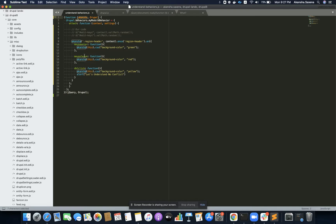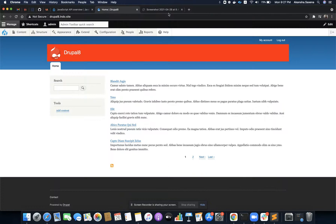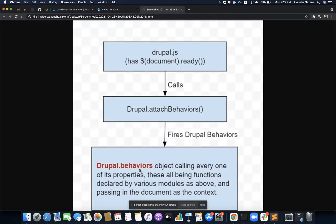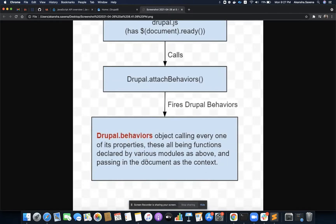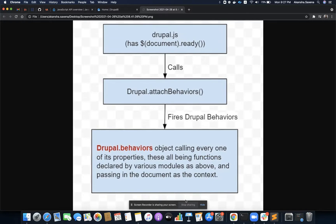jQuery no-conflict makes sure that if there is any other JavaScript library using the same dollar sign representation, that library can also work alongside jQuery. That is all about Drupal behaviors — I hope this made sense. I'll see you in other videos. Thank you.